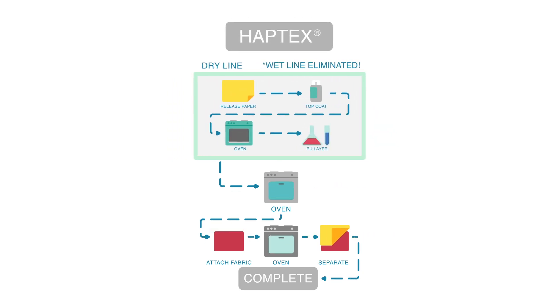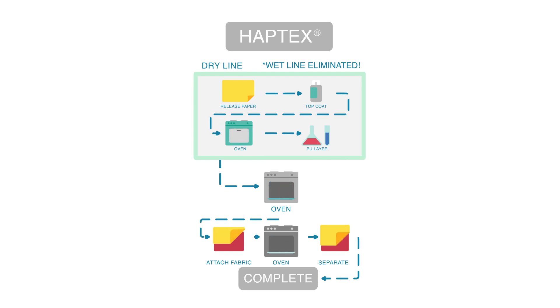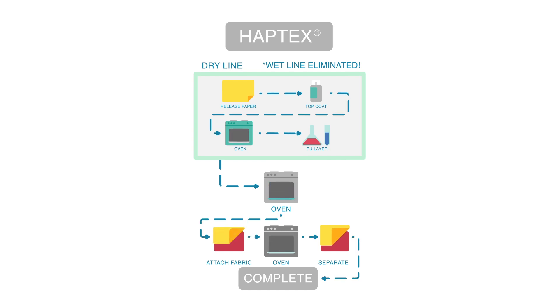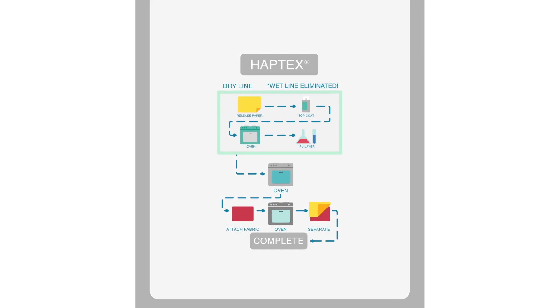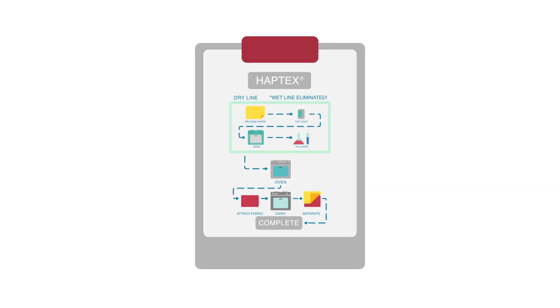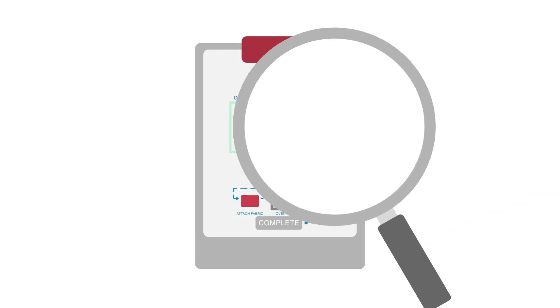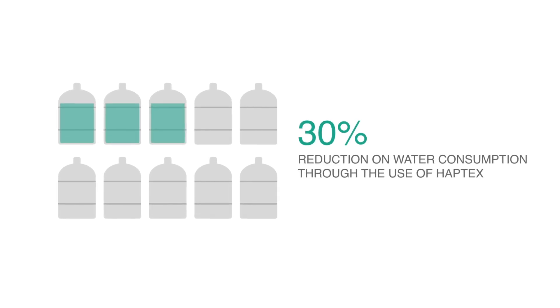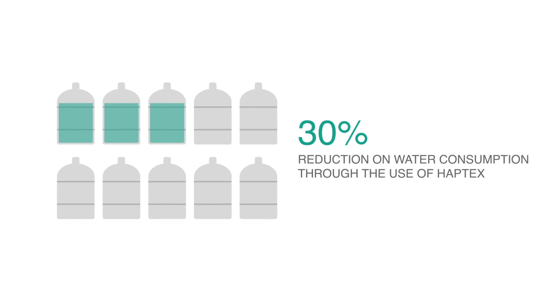Our new process also eliminates the need for any solvents, plasticizers, and tin organic catalysts, all of which are believed to be harmful to our health. The study of the environmental footprint of synthetic leathers without fabric showed that Haptex could cut water usage by up to 30% when compared to the usual solvent-based PU leather production methods.